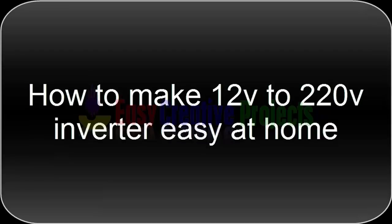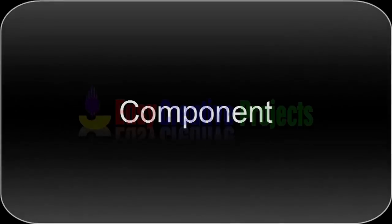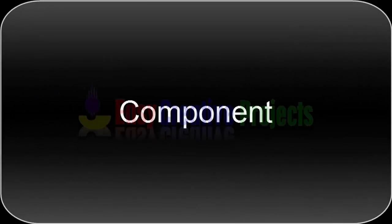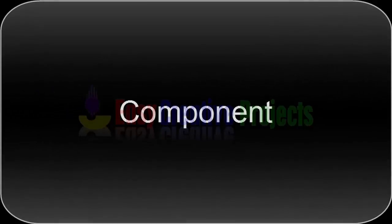Hello friends, today we learn how to make 12 volt to 220 volt inverter easy at home. For making this project we need some components.